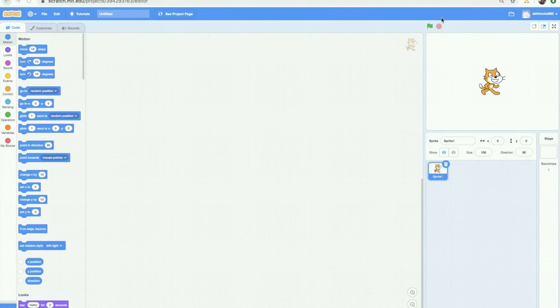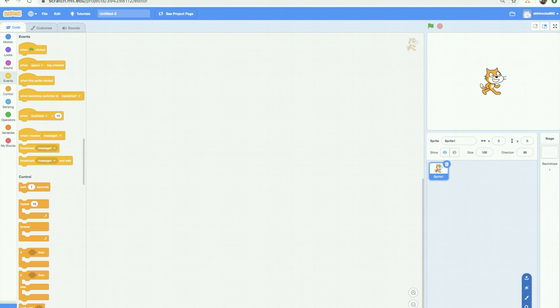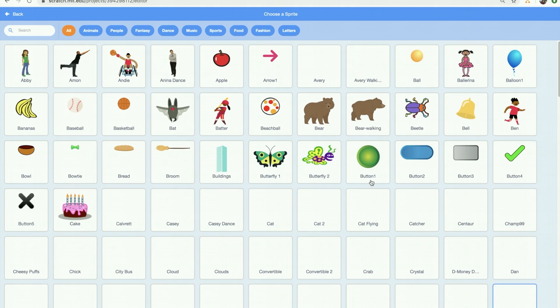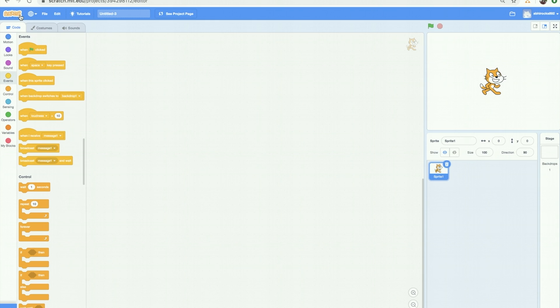Now let's make our first program! Now we already have a sprite here. I can use this sprite or click on this button to add a new sprite. I will show these details in the next lesson. But for today, let us use the scratch cat.